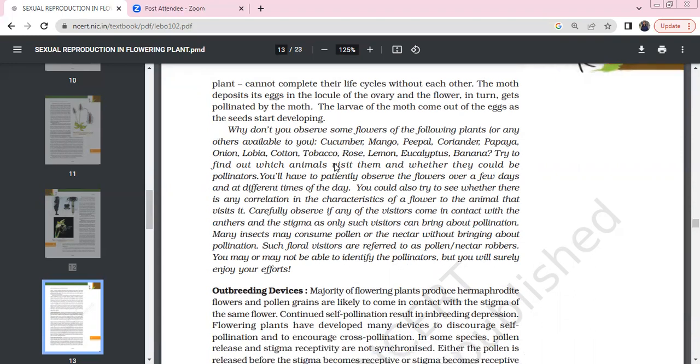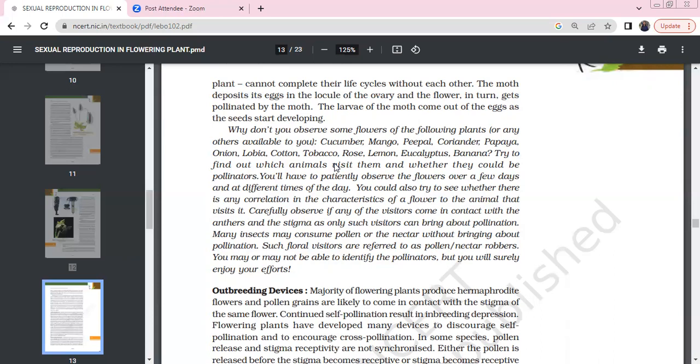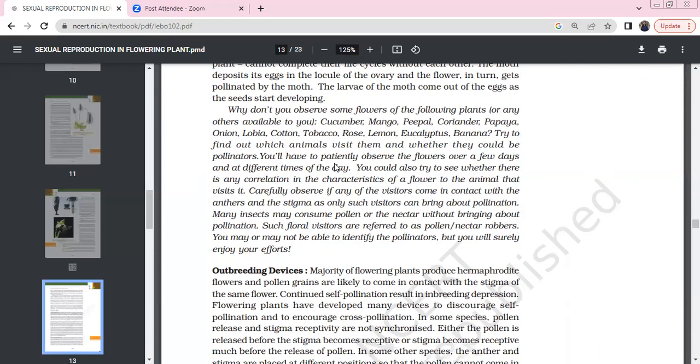Why don't you observe some of the following flowering plants available to you: cucumber, mango, peepal, coriander, papaya, onion, lobio, cotton, tobacco, rose, lemon, and eucalyptus.